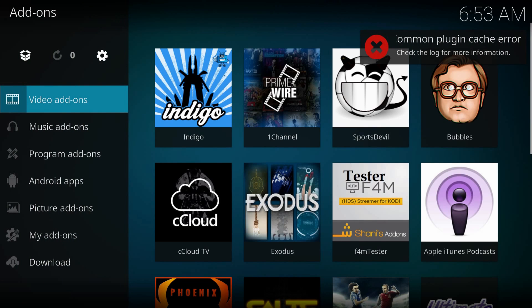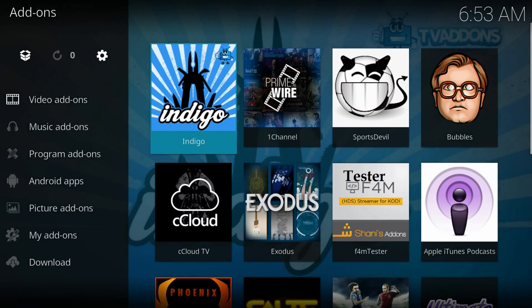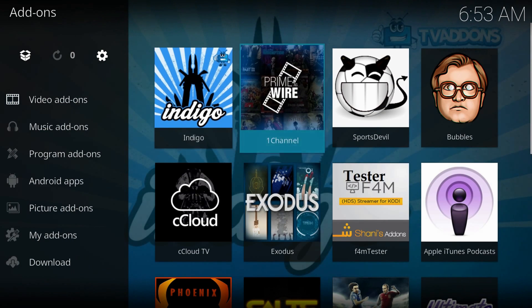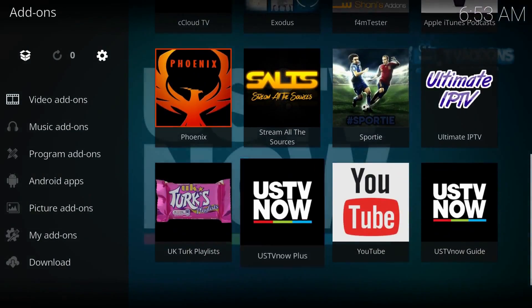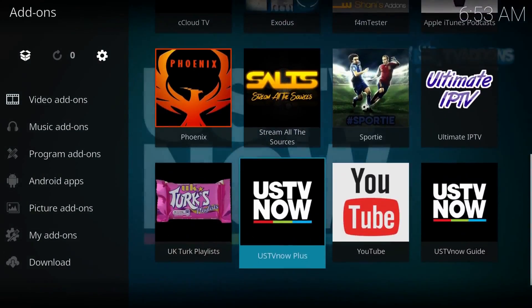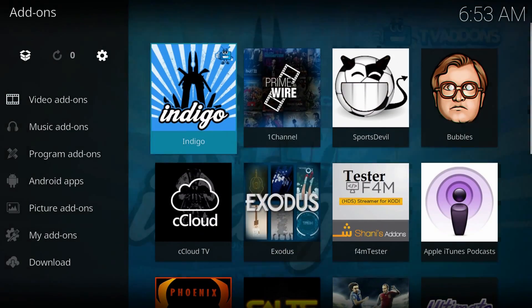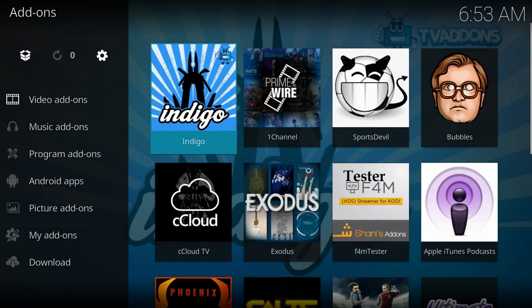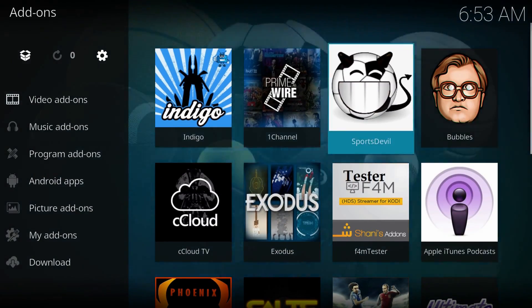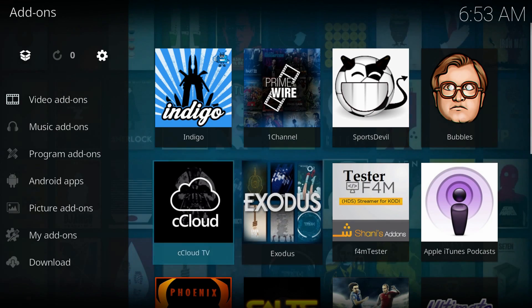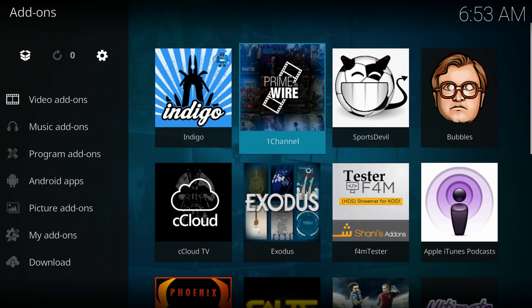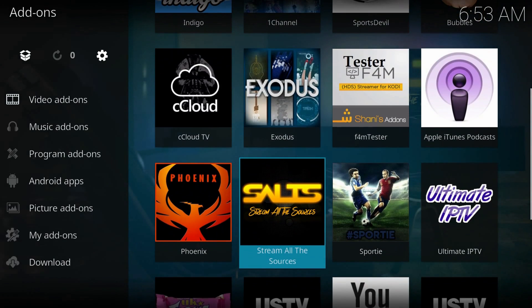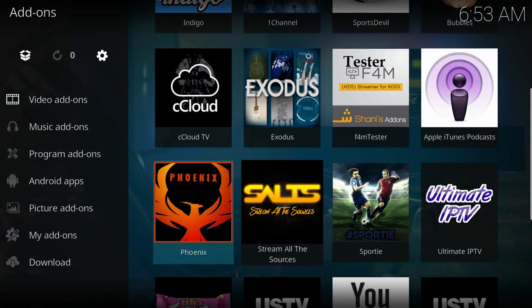And here you go, prime wire, exodus, phoenix, ccloud, for movies and tv shows, sports devil, sporty, for sports, ultimate IPTV, UKTurk, for live TV, that's all.